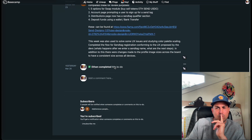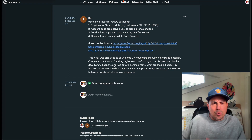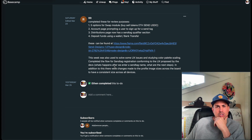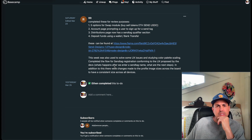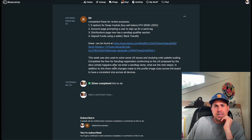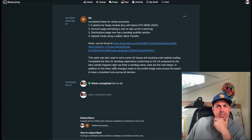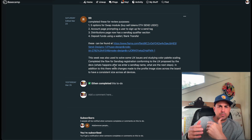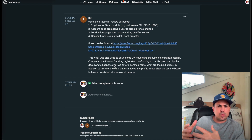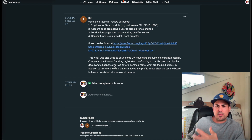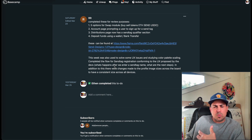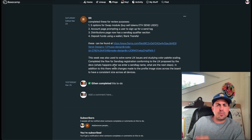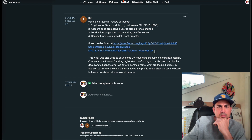Ritesh's update for this week: Completed for review purposes — five options for the SWAP module: buy, sell tokens ETH, send, and USDC. Account page prompting the user to sign up for a send tag. Distribution page now has a send tag qualifier section, and deposit funds using a wallet bank transfer. These are designs, so they're not going to be passed off to dev for maybe some weeks, but we need to get them designed. That way when dev is caught up, there's something waiting. These can be found on Figma.